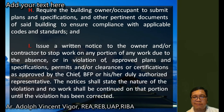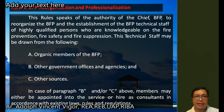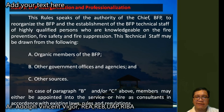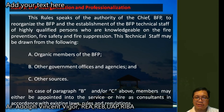Rule 5 covers the BFP organization and professionalization. This rule speaks of the authority of the Chief of the BFP to reorganize the BFP and establish a technical staff of highly qualified persons knowledgeable in fire prevention, fire safety, and suppression. The technical staff may include organic members of the BFP, members from other government offices and agencies, and consultants appointed in accordance with existing laws, rules, and regulations.